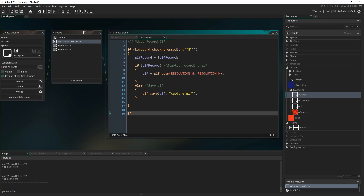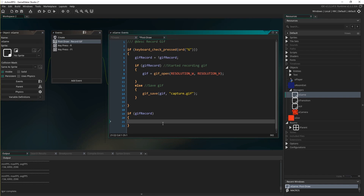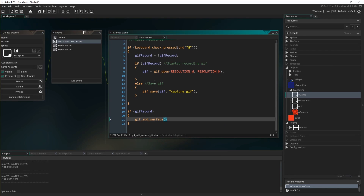But in order to actually record, we need to manually save each frame we want to record to this GIF. So underneath all this, in the same event, type: if(gif_record). Then it's just one line of code: gif_add_surface(). This is our third new function — there is another one related to buffers, but that's not important for just getting this working. These are the three new functions added for handling GIFs. gif_add_surface() takes a GIF that we've opened and adds a surface you have available in memory to that GIF as a frame.